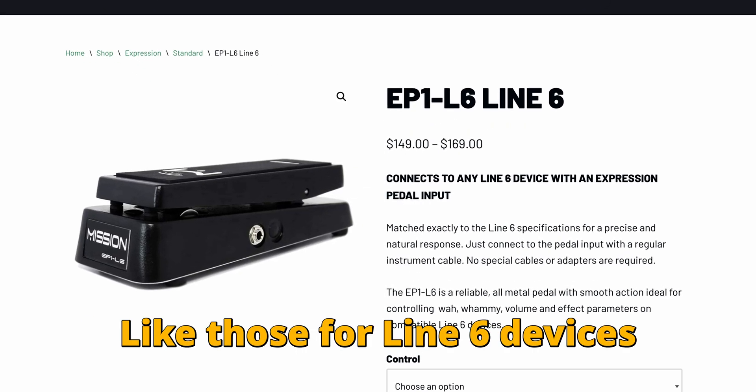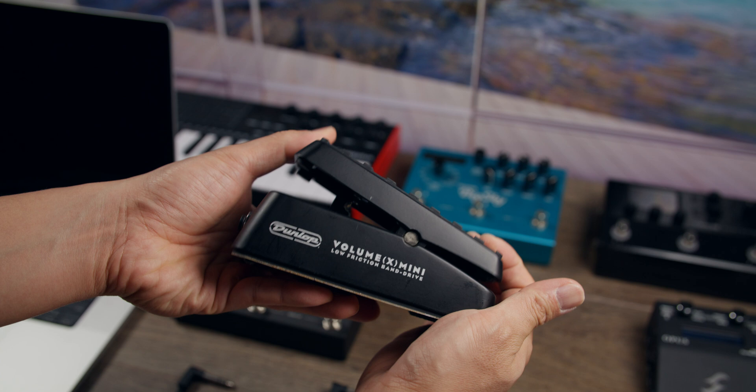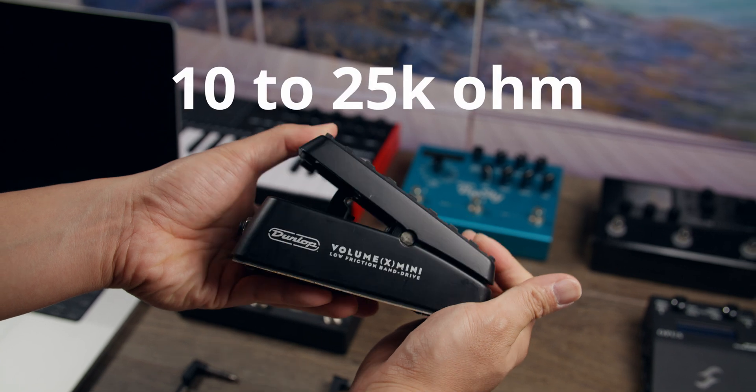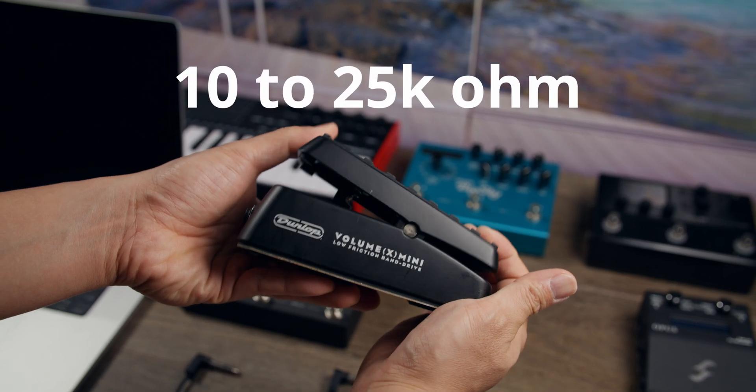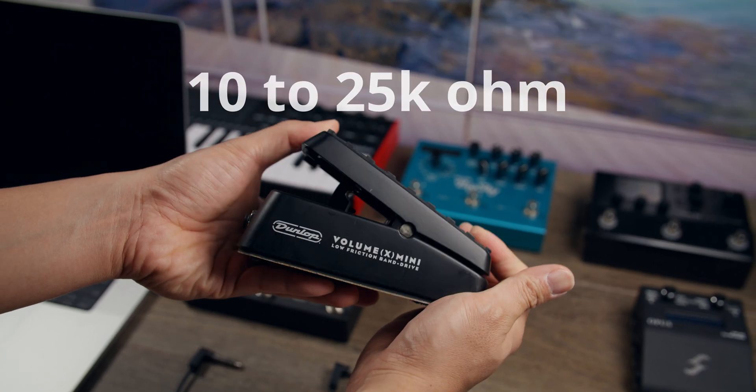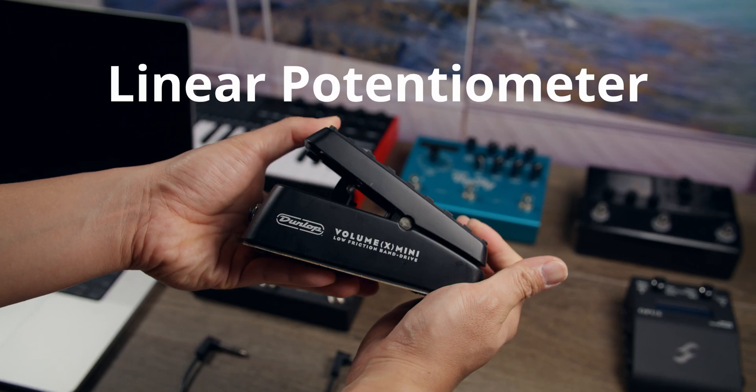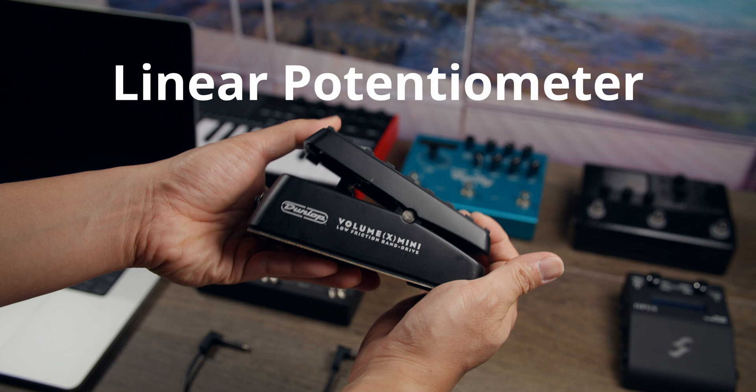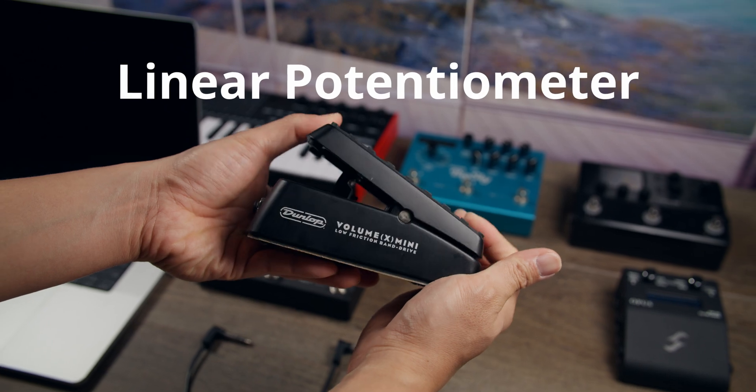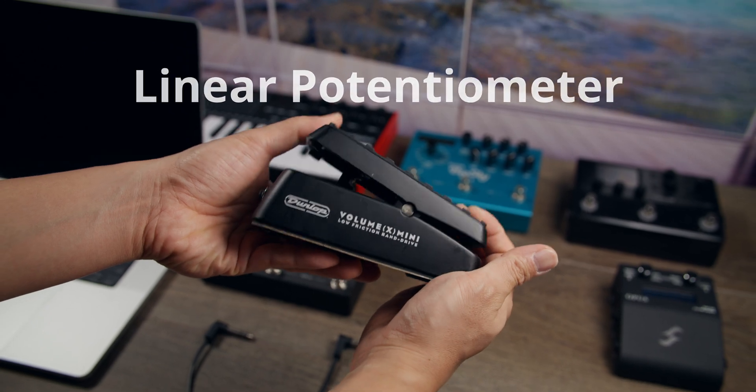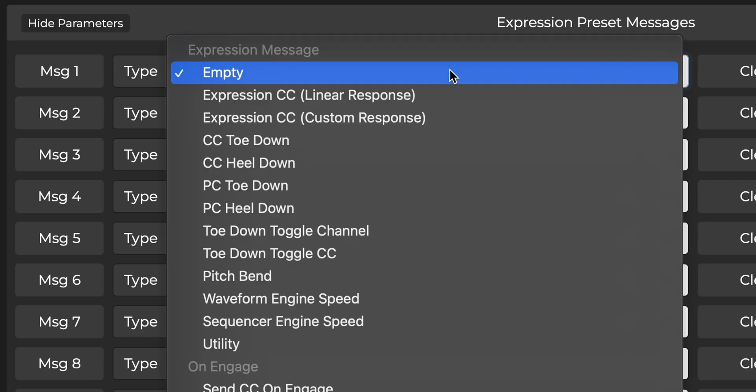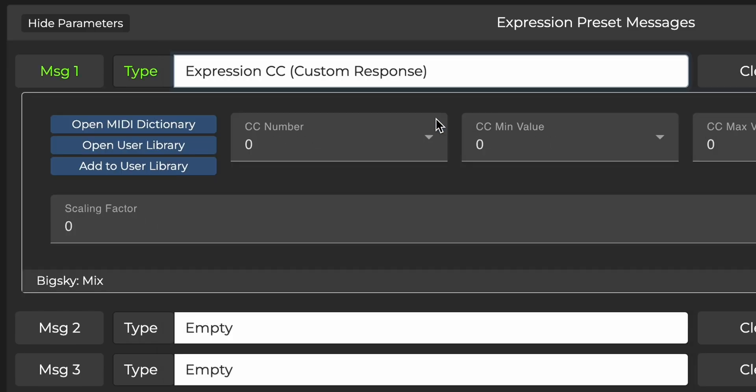As before, expression pedals with linear 10-25k ohm potentiometers still work best. A linear potentiometer will give you consistent and predictable movement across the entire range of your sweep, and also allow you to effectively use the variable response curves available on the Morningstar controller. More on that later.